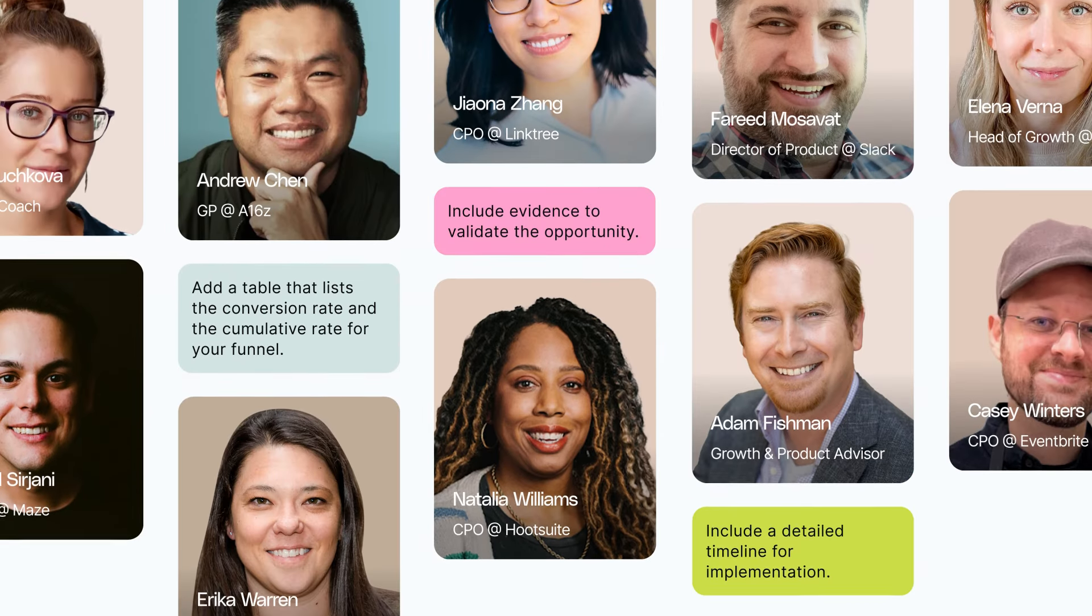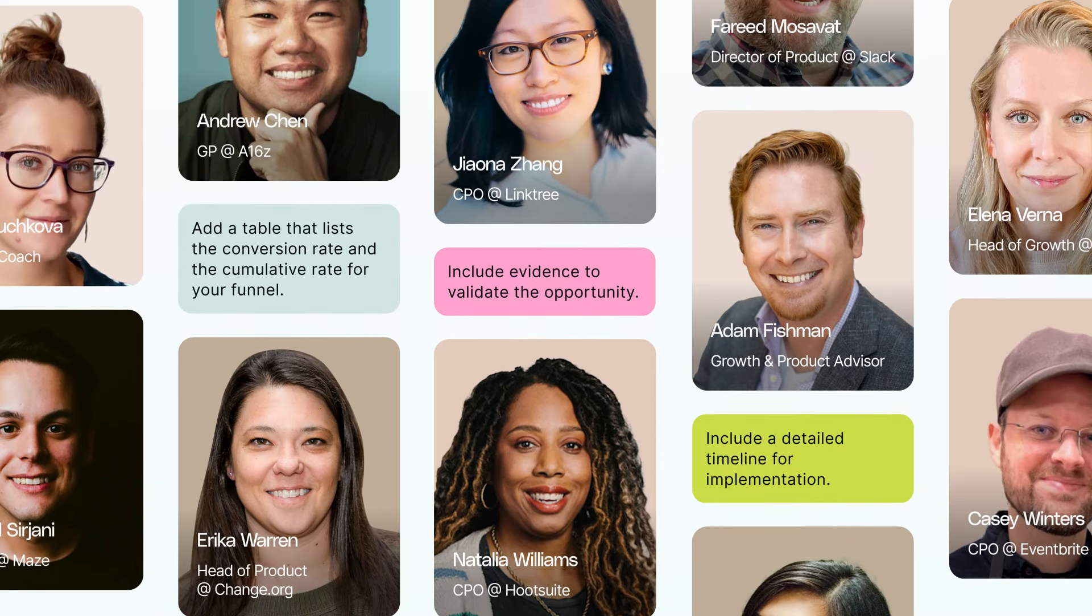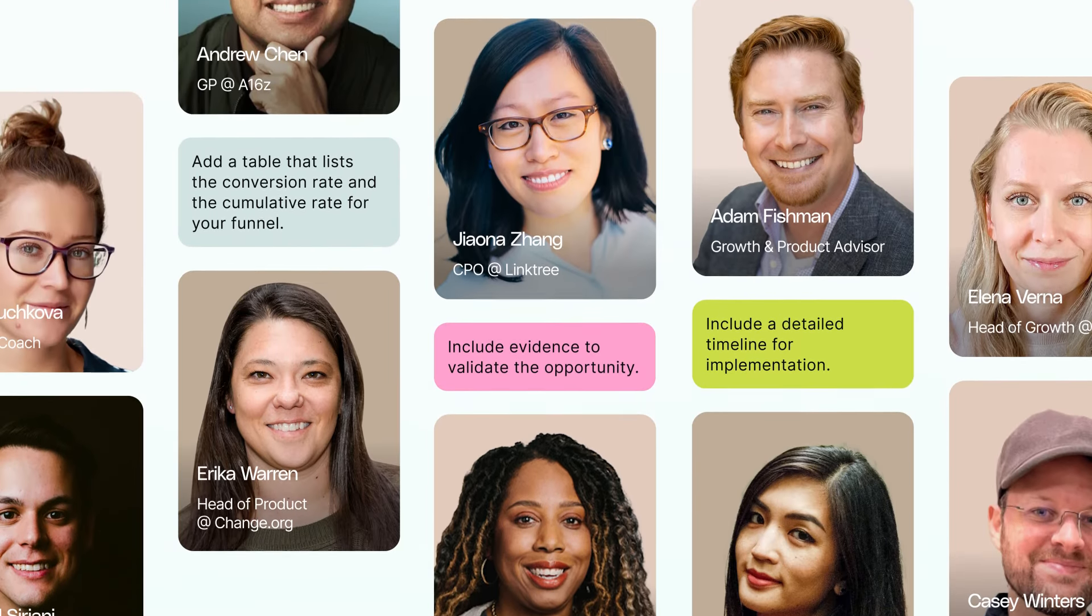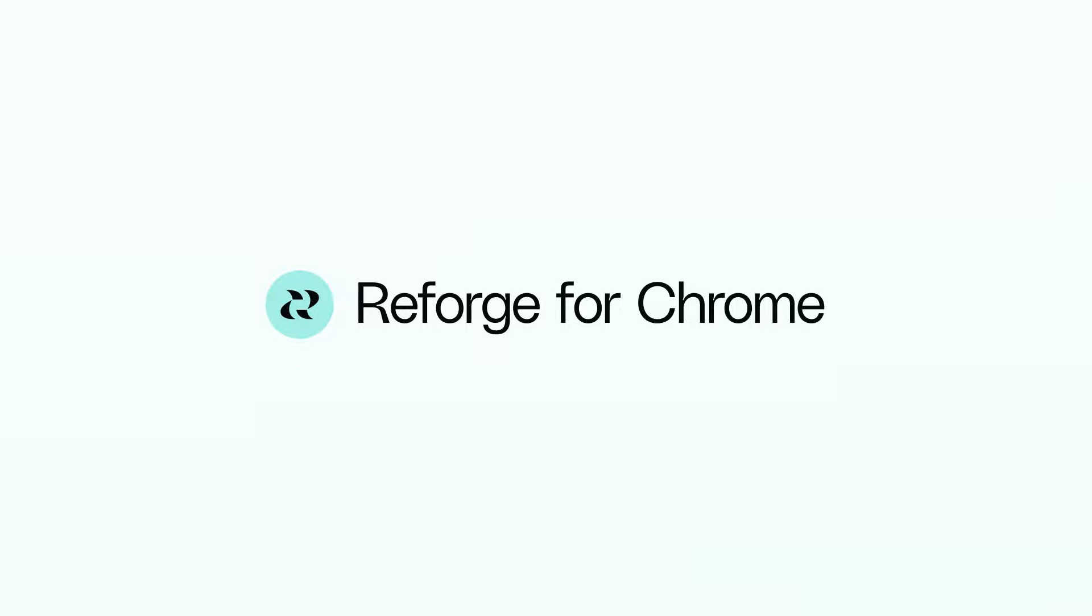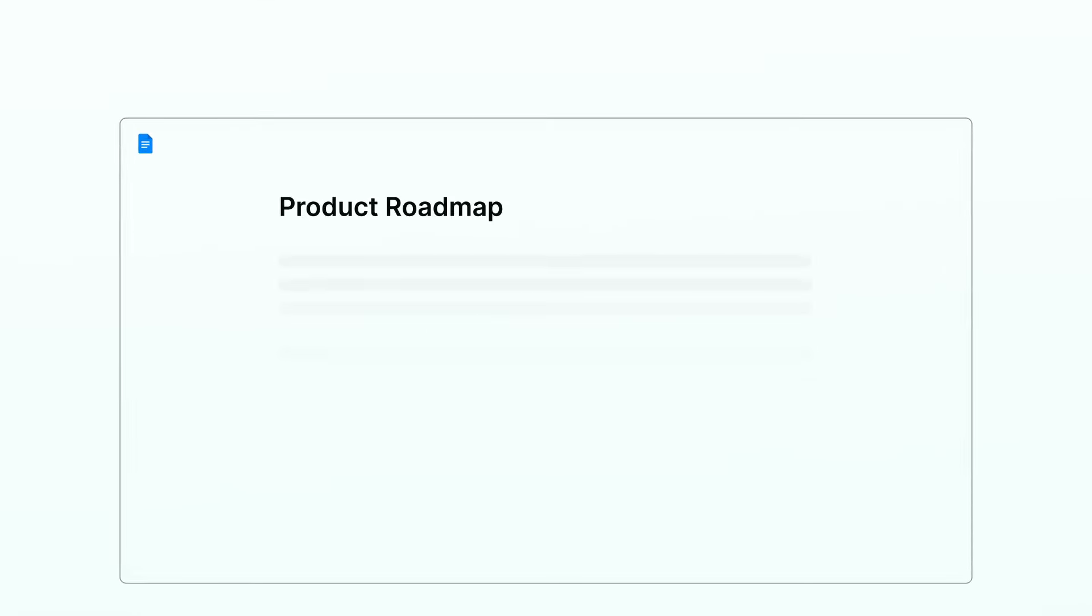Imagine if you could get real-time feedback on your work from the best of the business. Introducing Reforge for Chrome, a browser extension that coaches you towards stronger work in the apps you use most.